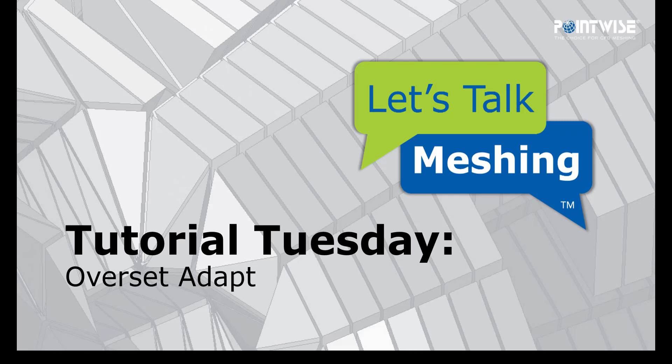Hello, and welcome to Let's Talk Meshing's Tutorial Tuesday, where we show you how to use a feature in just a couple of minutes.